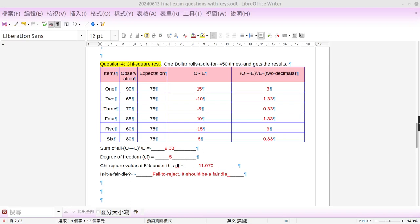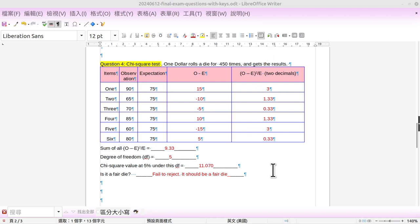Alright, let's check question number four - a chi-square test. There are at least three types of chi-square tests, and this time I have a question that is the easiest part of the chi-square test. The question is: One dollar rolls a die for 450 times and gets the results shown in the table.